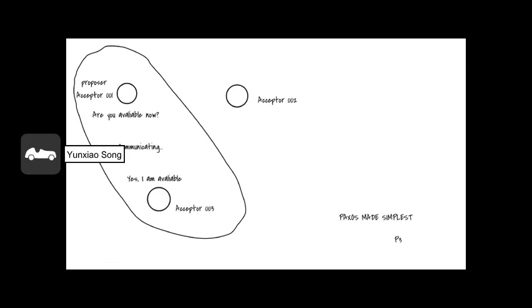Just as it interacted with node 002, node 001 will talk with node 003 on whether it is available or not. And here, we assume everything goes well, and there's no fault, and node 003 will reply to node 001 with yes, I'm available, and node 003 is going to keep that information somewhere within it.